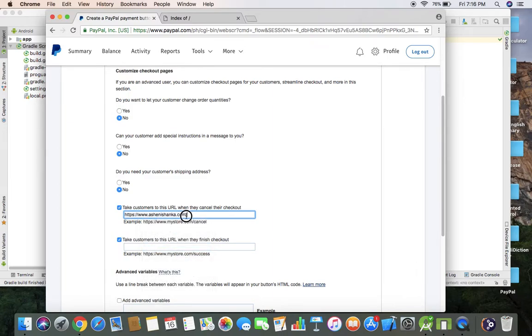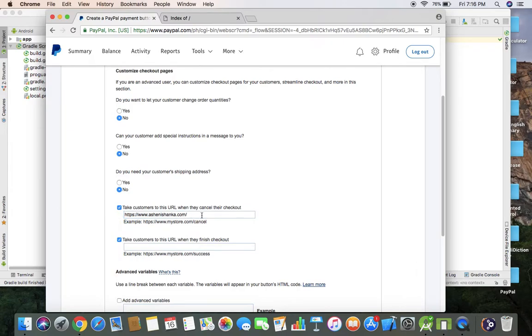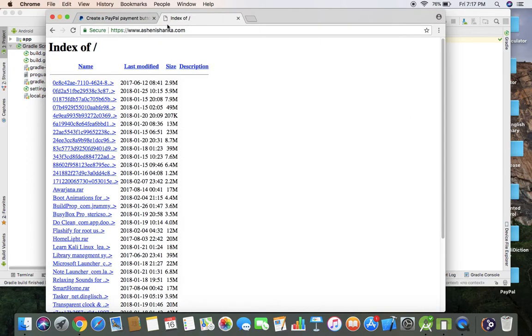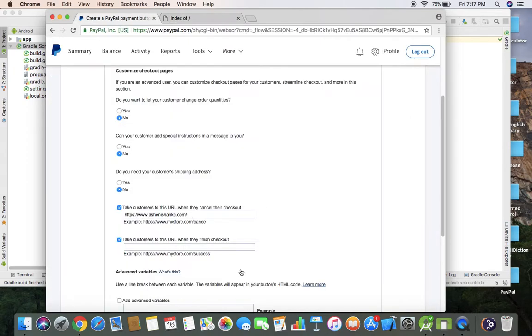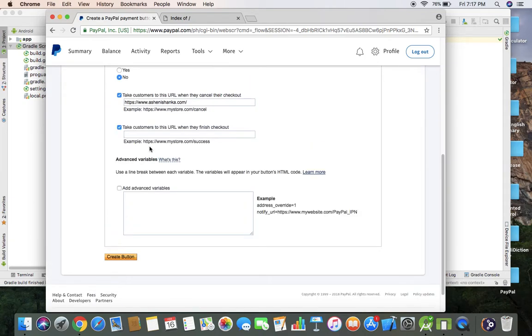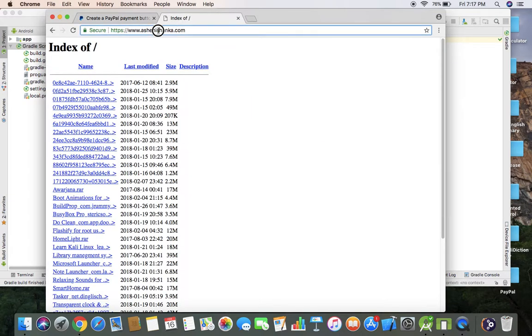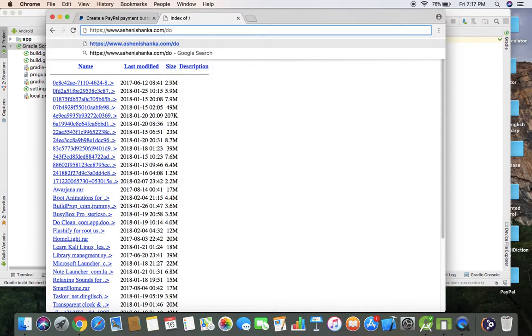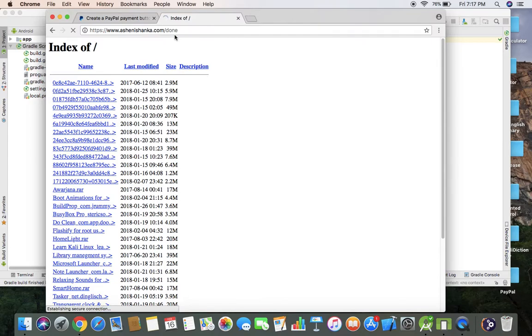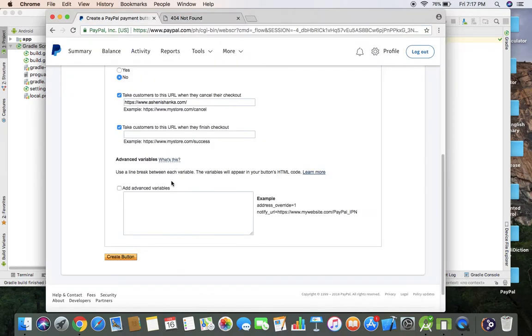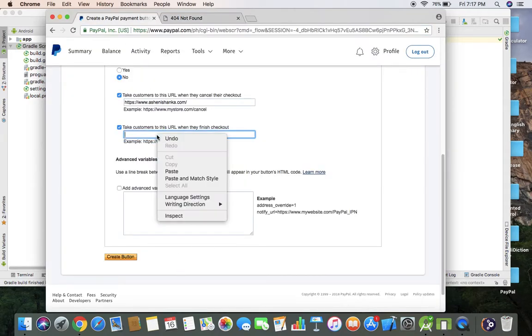When web browser is loading this URL, some of these symbols will be changed. When user completes the payment, the page will be redirected to another URL. So I'm going to use some fake URL. Done.